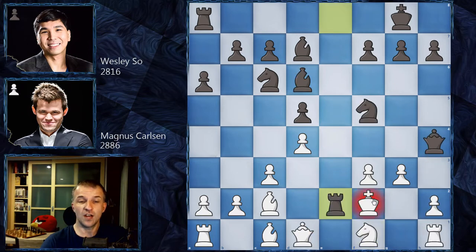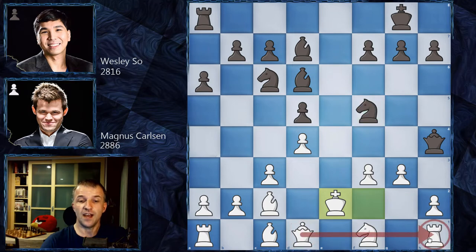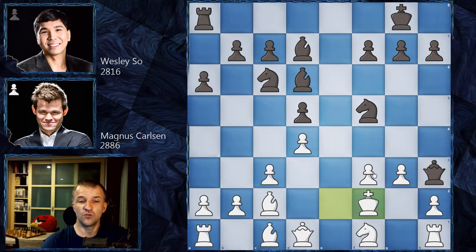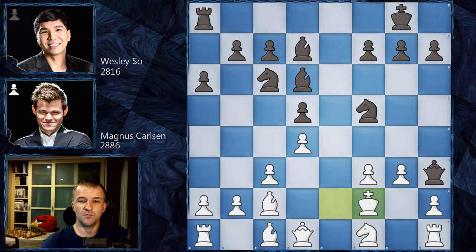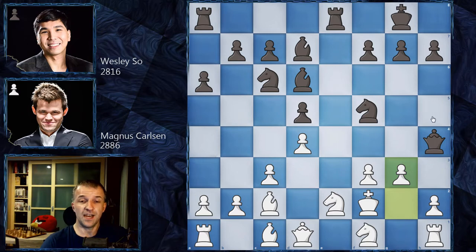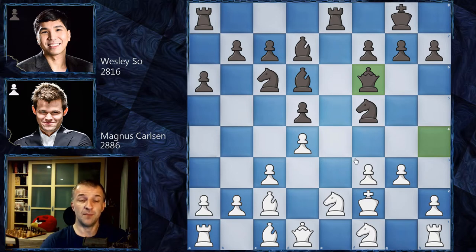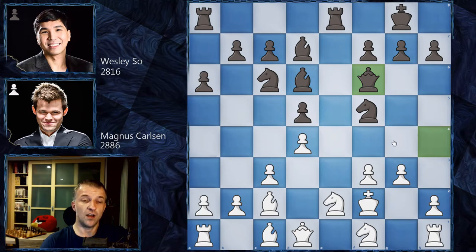Wesley calculated that Kxe2 is more precise — Ng3 doesn't work because the queen protects the rook, so White has to go to Qh3, but after Kf2 there's no good continuation and White has an extra exchange and should consolidate. So Wesley didn't take the knight and went back to f6. At this point Magnus equalized — after Wesley's retreat the position is equal according to the engine.